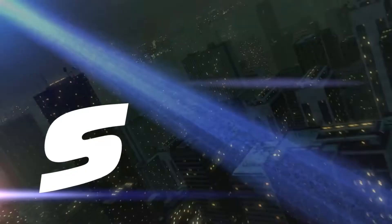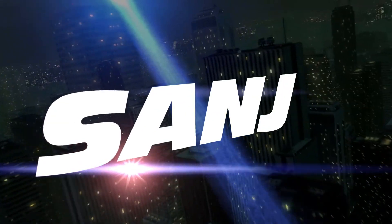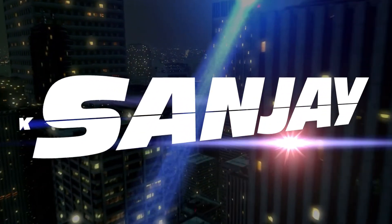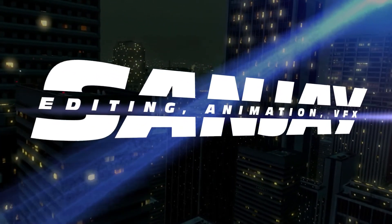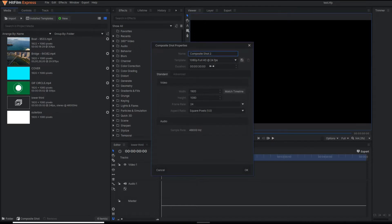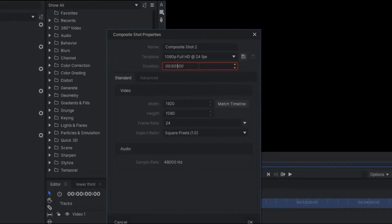Before going to proceed, make sure to subscribe to my channel and press the bell icon. Stay with me and let's begin. So we are on HitFilm Express. First of all, our first step is to make the composite shot. I'm going to set my composite shot to a 5-second duration.